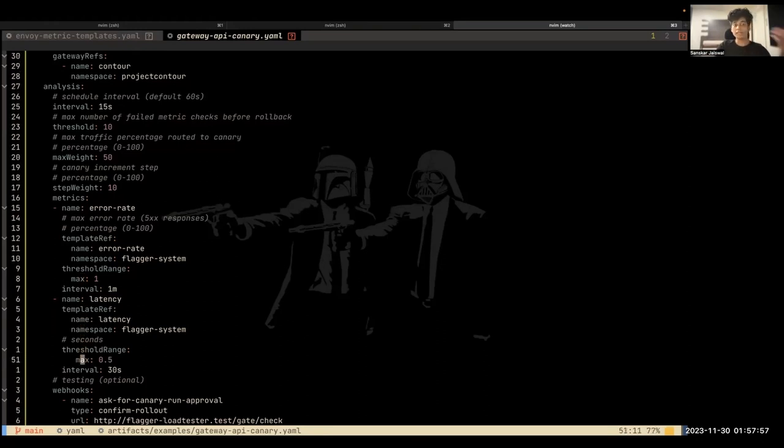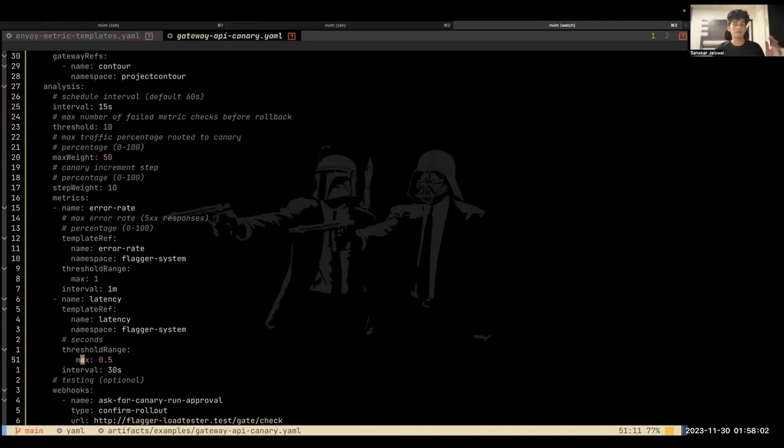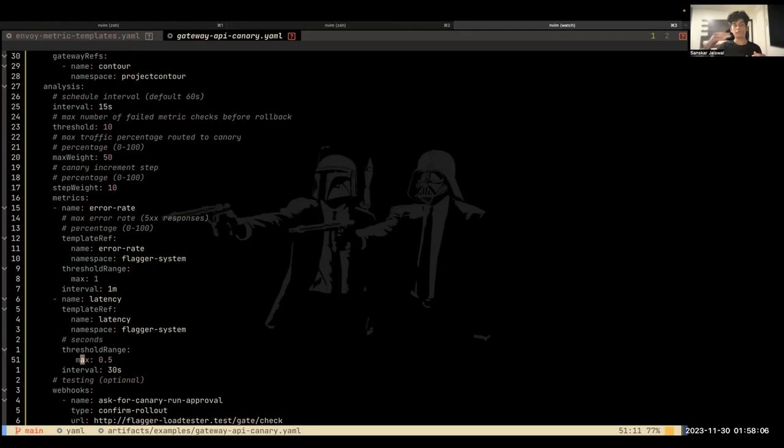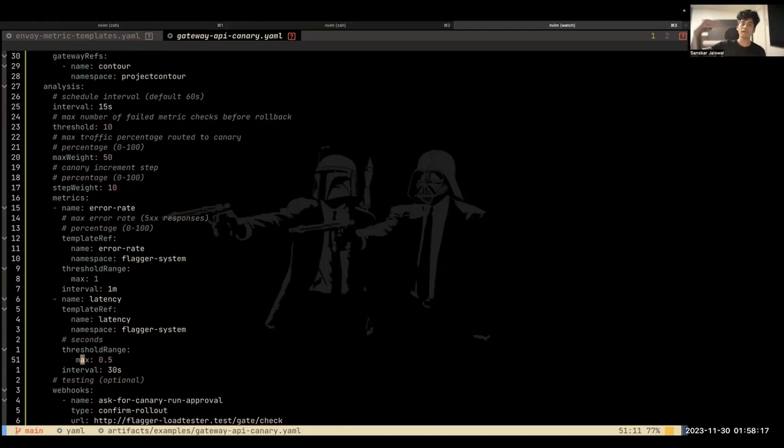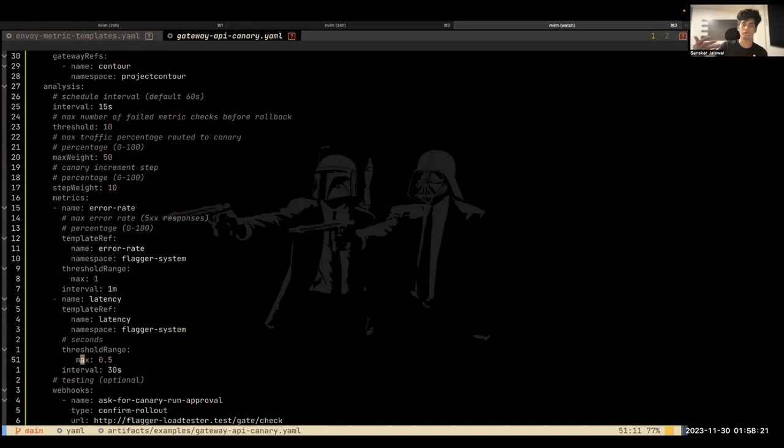So, and these results are added together. So if one of them fails, the entire metric check fails. So that increments the threshold value, right? So these results are added together. You can't OR them together. That's very important to consider. So all criteria should be met before we actually promote the canary.